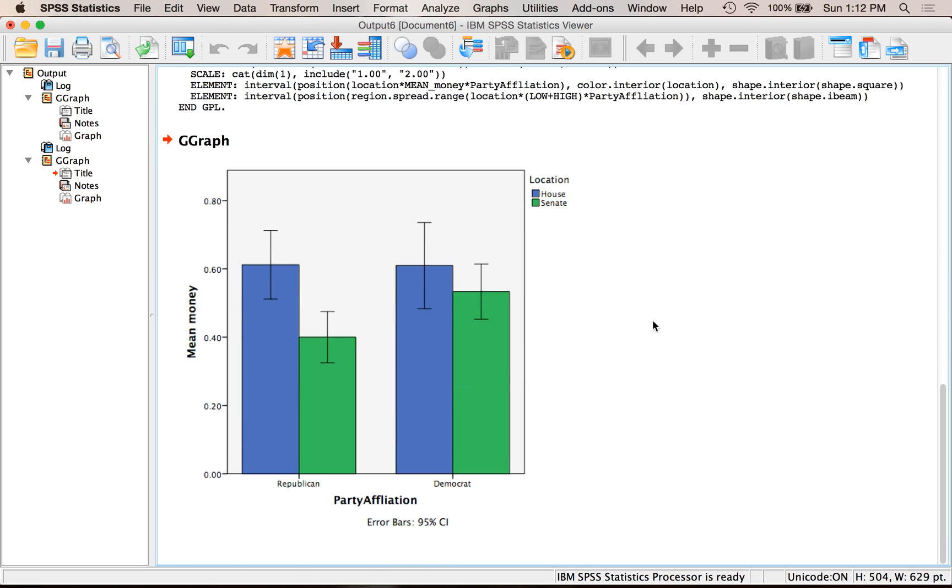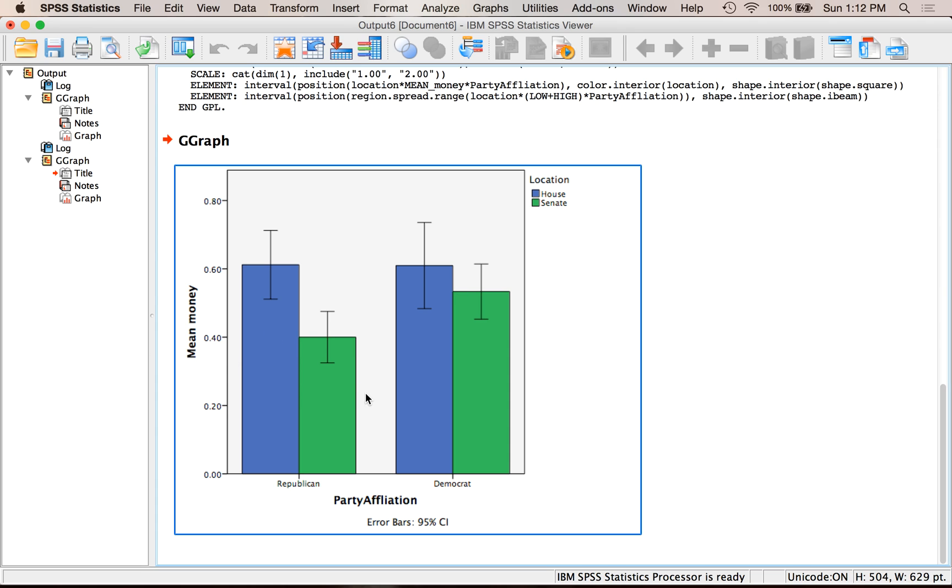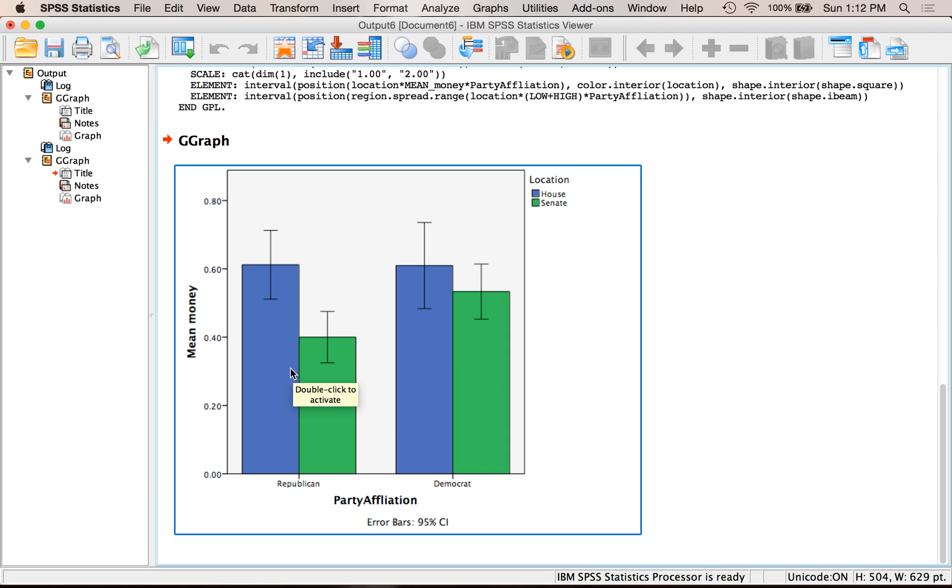And so now I have two variables at once. I can tell my Republicans and my Democrats differences. So for Republicans, there's a big difference between the House and the Senate. For Democrats, not quite a big difference. And I can see both variables at the same time. You can double-click to do all the different options I've showed you in the previous graphs. That would be a clustered bar graph where you have more than one variable.